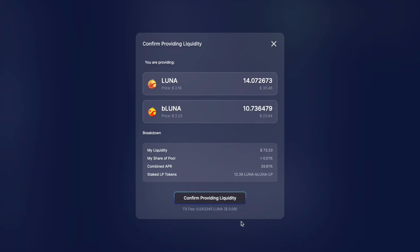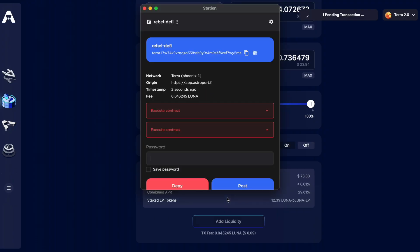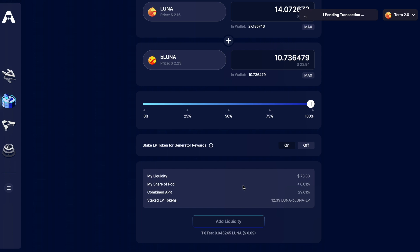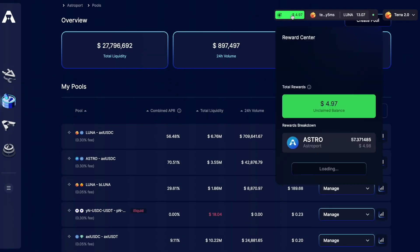The next screen is just a confirmation. Back on the main pools page we can see it update in real time. My liquidity has just gone from $135 worth up to $189. I can claim the Astro rewards that I'm receiving by clicking this green button up the top.